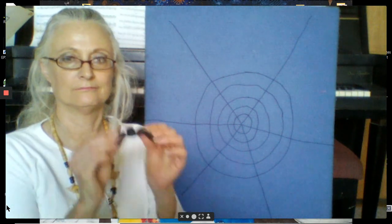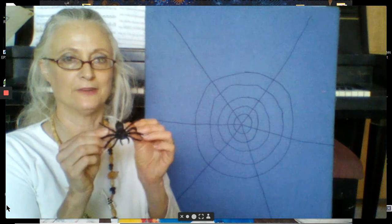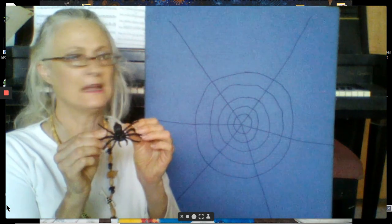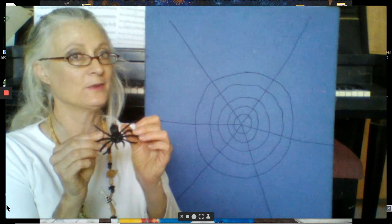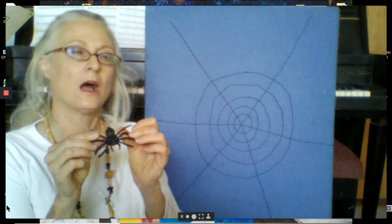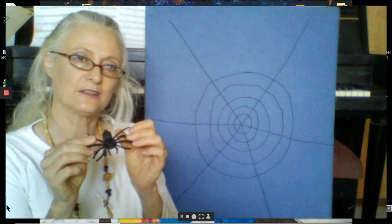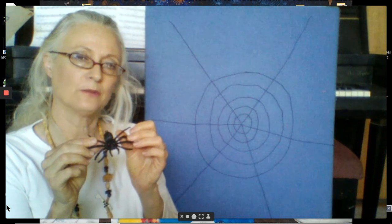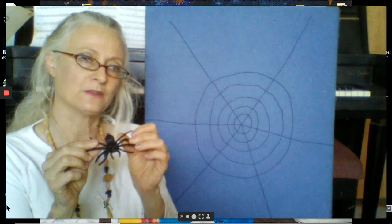I have here a spider. It's not a real spider. How can you tell it's not a real spider? Well, there are a couple of ways.